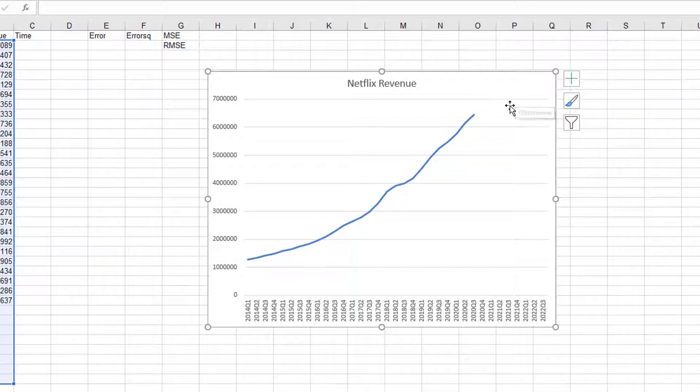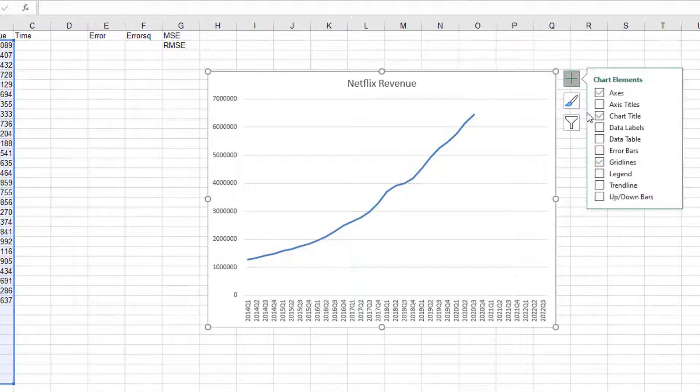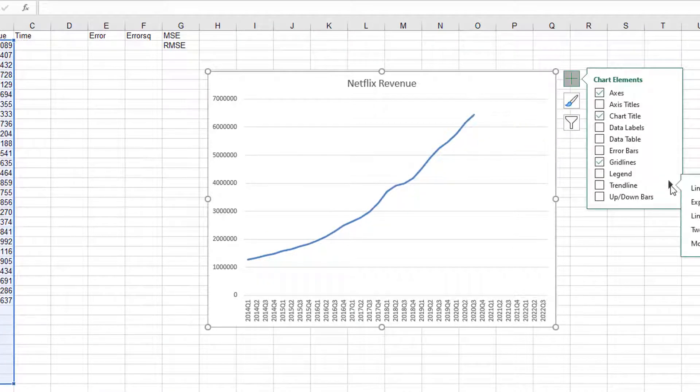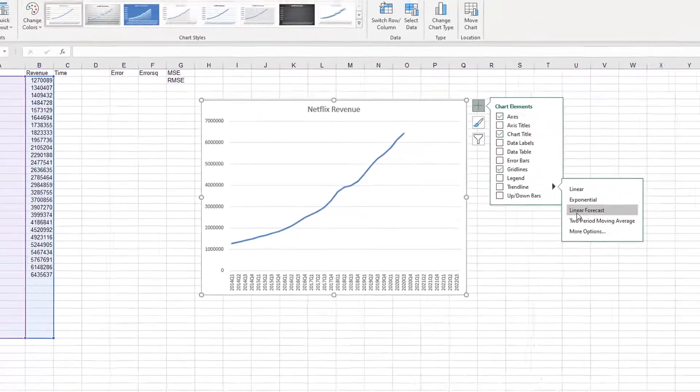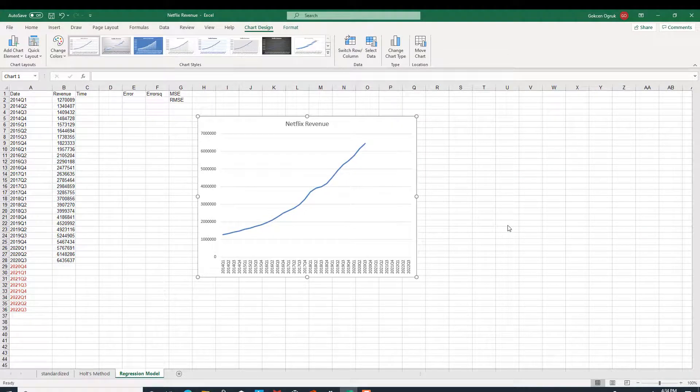Now, we need to choose the trend. To choose trend, we are going to use the plus sign on this graph, and then here, the trend line. If you go here, the arrow, you can see more options. I'm clicking on more options.